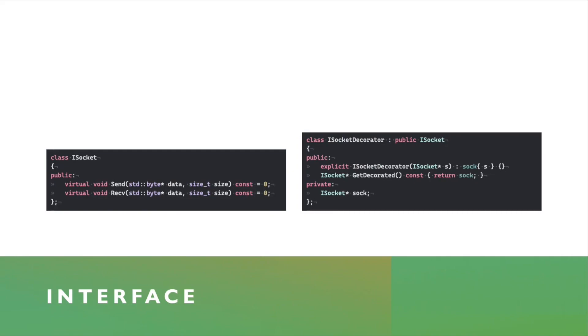And on the right, you see a socket Decorator interface, which is also an abstract class. But it inherits from socket publicly. And it contains one extra constructor and a method that allows you to set whatever the Decorator class is going to be a pointer to it, in this case.